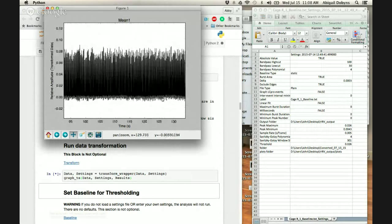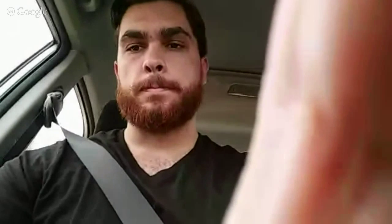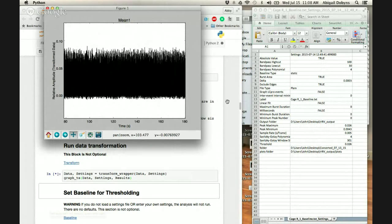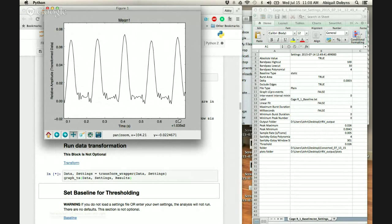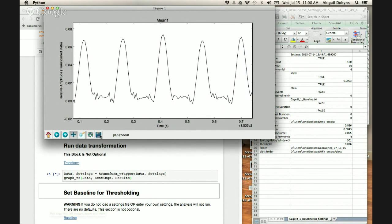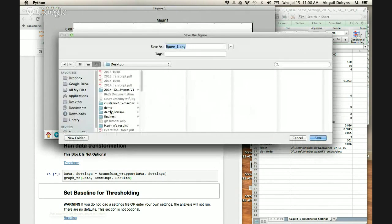Your data is pretty flat, so I'm going to recommend that we use static thresholding. You guys used linear before? No, we've been using static. I like static especially when your data is flat like this. I'm going to save this image for you so you can have it forever.